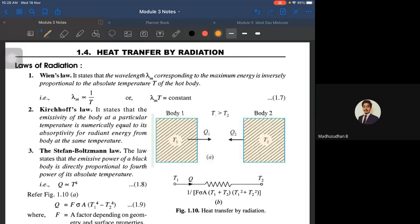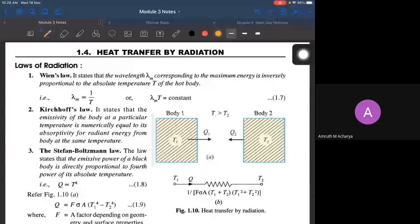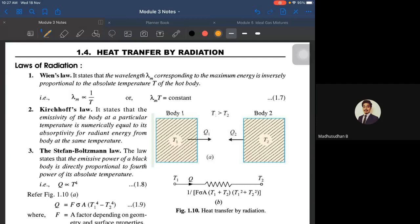Good morning everyone. So I think we have just started radiation last class but not solving problems on it — we should have a recap of the radiations and then go to the problems. The three laws which govern radiation are Wien's law, Kirchhoff's law, and the Stefan-Boltzmann law, out of all which the Stefan-Boltzmann law is very important.